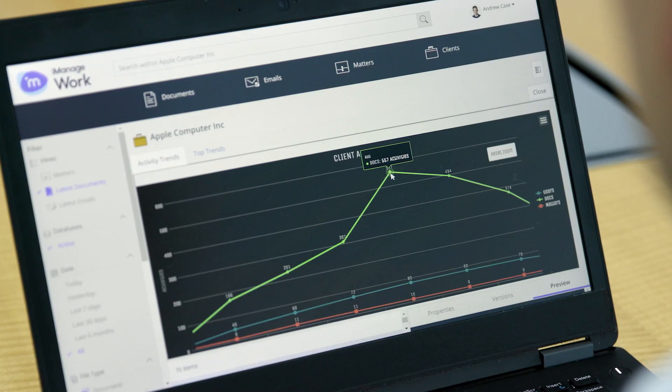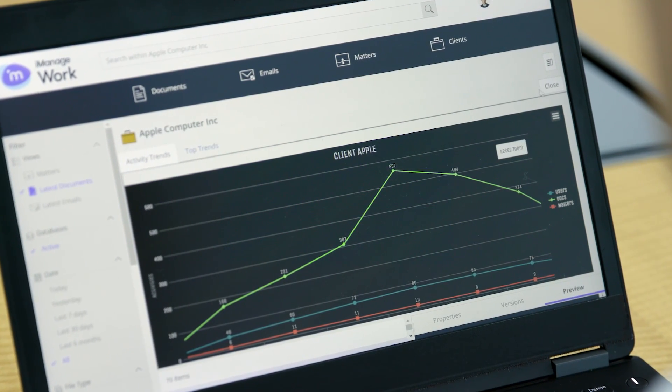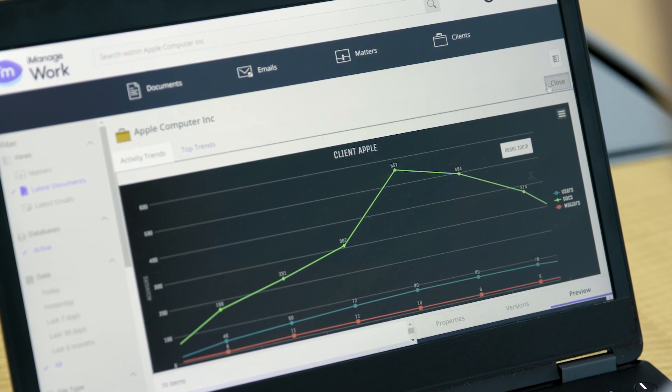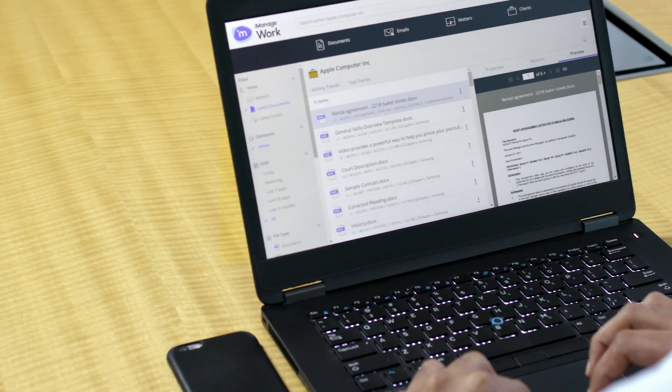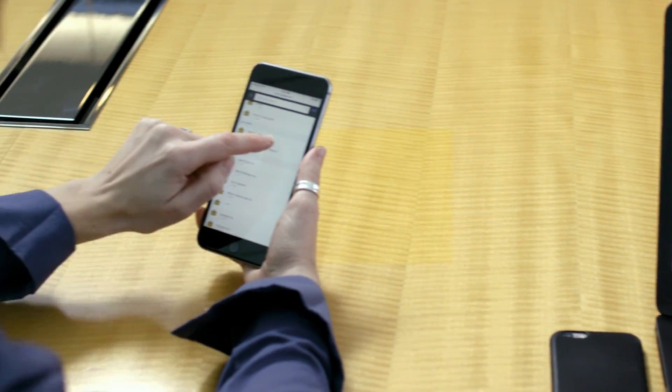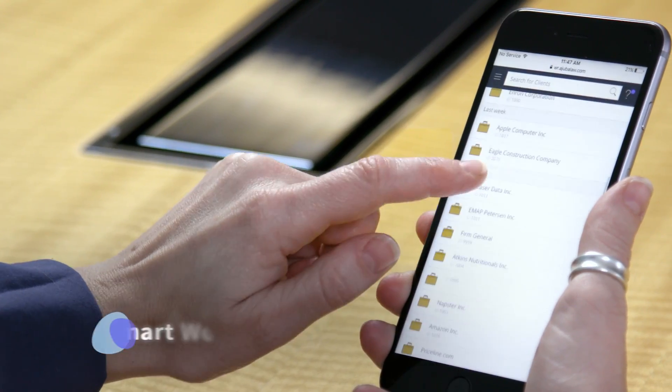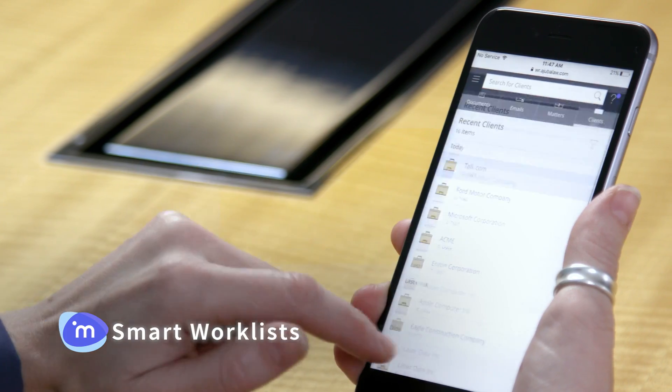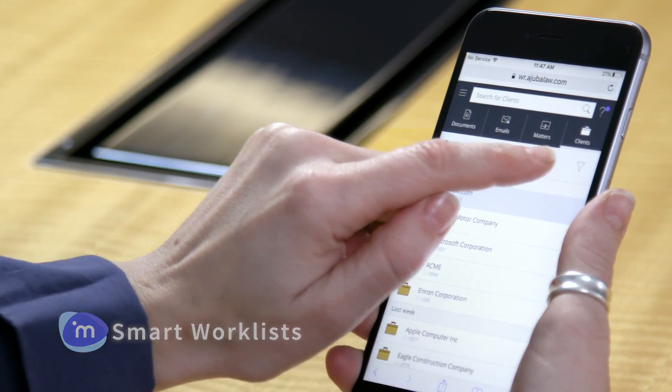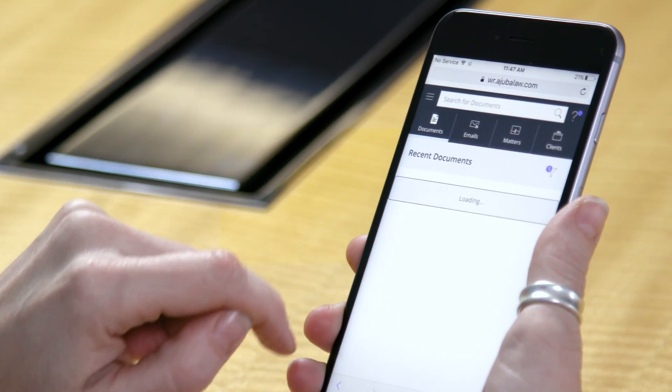iManage Work 10 gives you groundbreaking new features that analyze your working style using AI, big data analysis and other advanced technologies to enable you to work smarter like smart worklists that adapt to show you an overview of relevant documents, emails, matters and clients.